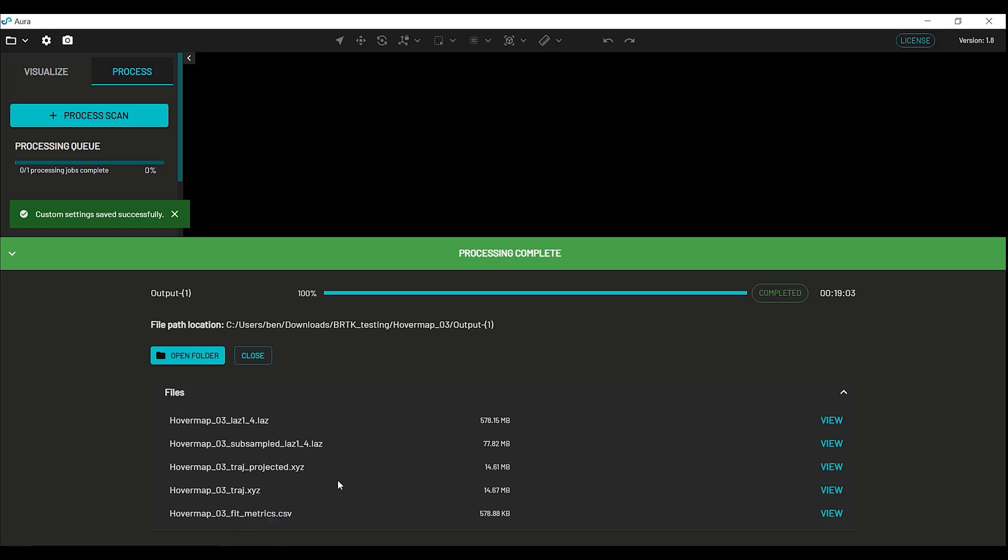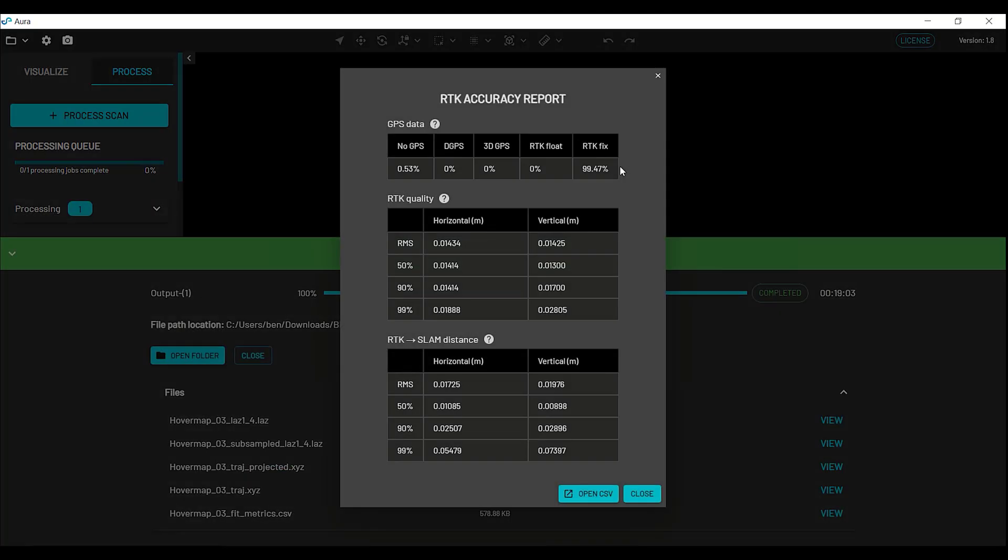Fit metrics will show you how well the GPS reported its accuracy, and how well SLAM aligned with that trajectory. In this case it was an outdoor scan, and we have 99% of an RTK fix, which is pretty good. We can see that 90% of the data was within 14mm reported accuracy in the horizontal, and 17mm in the vertical. Our RTK to SLAM distance compares the trajectory of SLAM and the RTK unit, after SLAM has used that data. And this will show up any sort of false reporting of the GPS, say when it's going from outside to inside, or under a bridge, or through a tunnel. That can mess with the GPS accuracy.